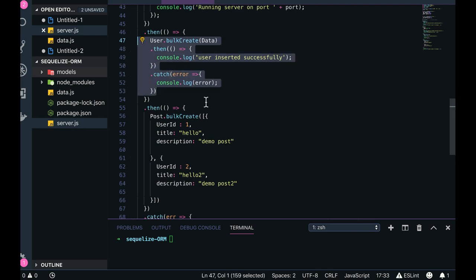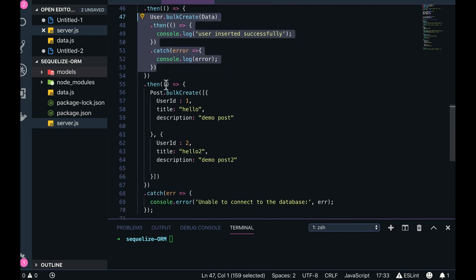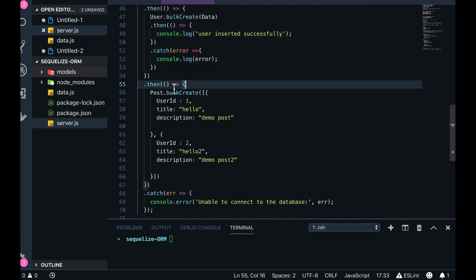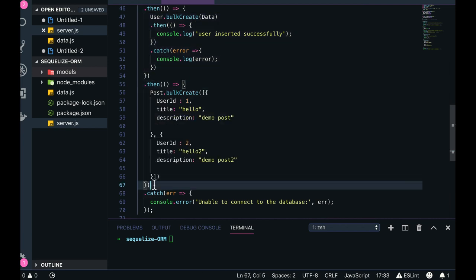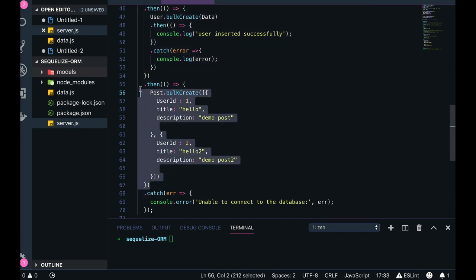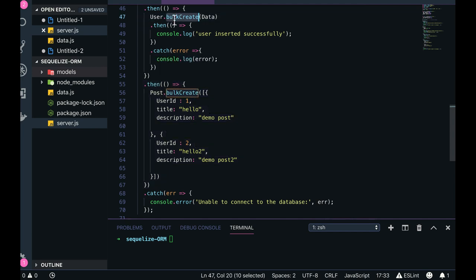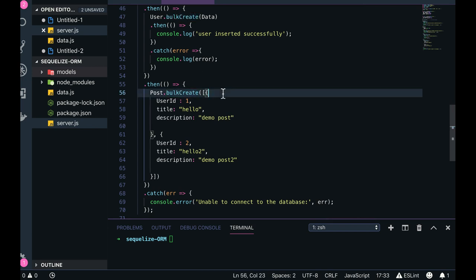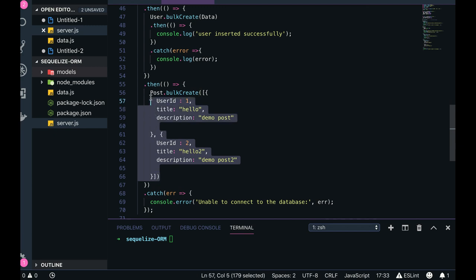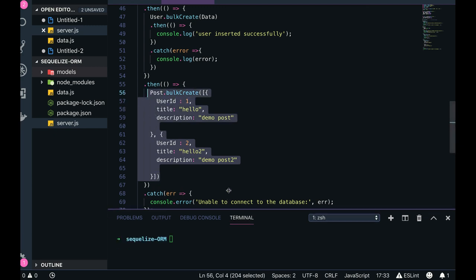So we can also do this promise chaining because it's a Bluebird-based library. It will always return a promise whenever you do any methods like bulk create, insert, update, all these methods. So here we are doing a bulk create, we are trying to insert multiple posts inside a post collection for the respective users.